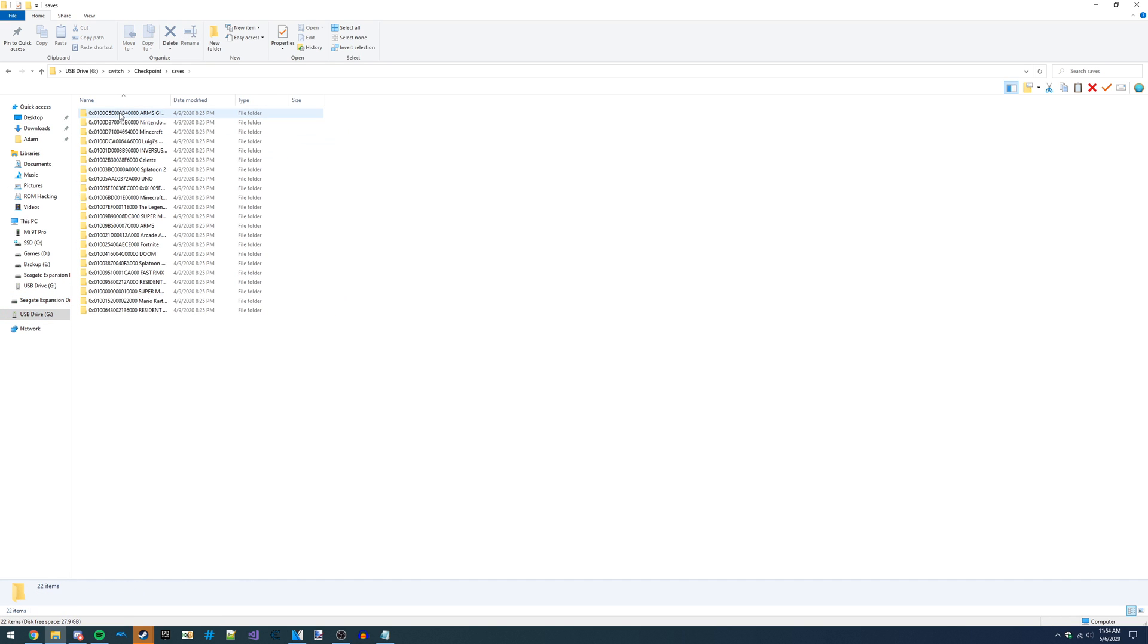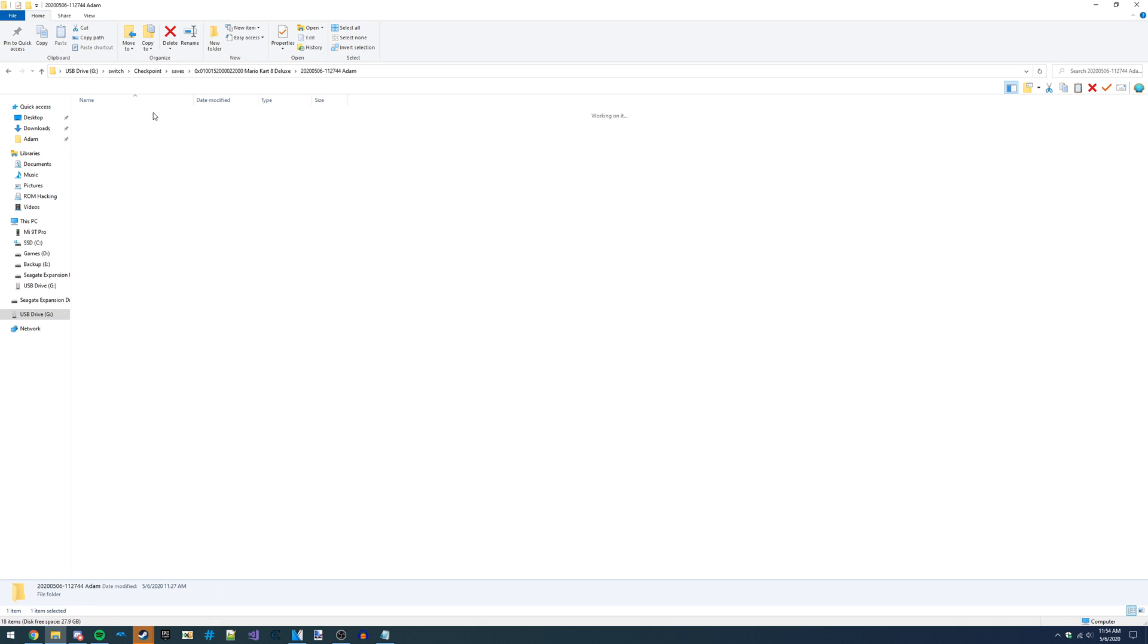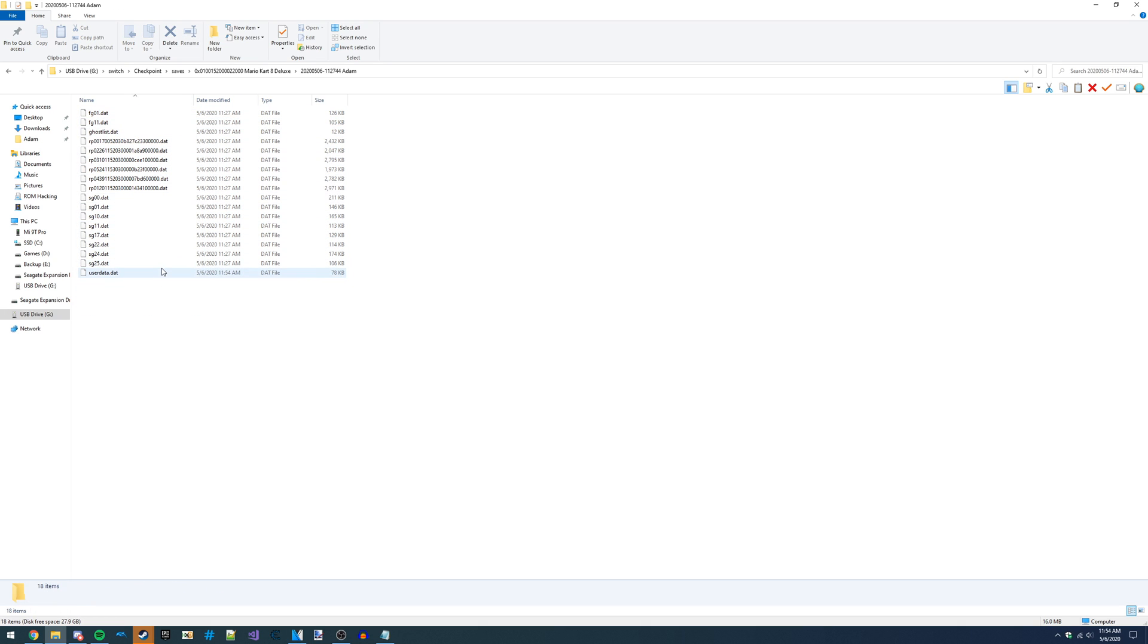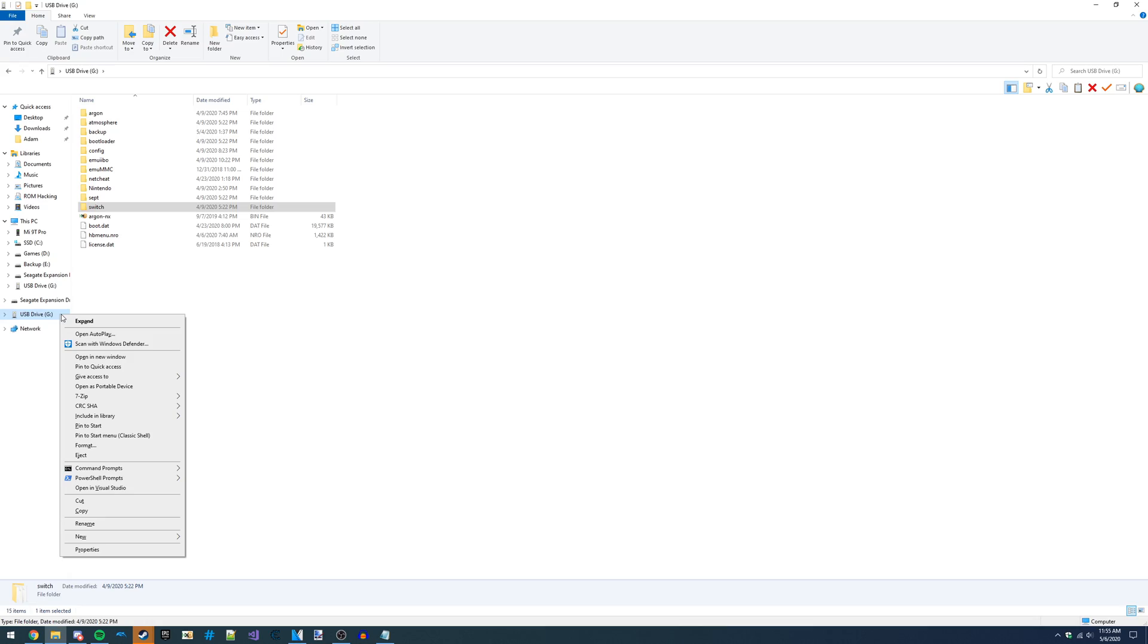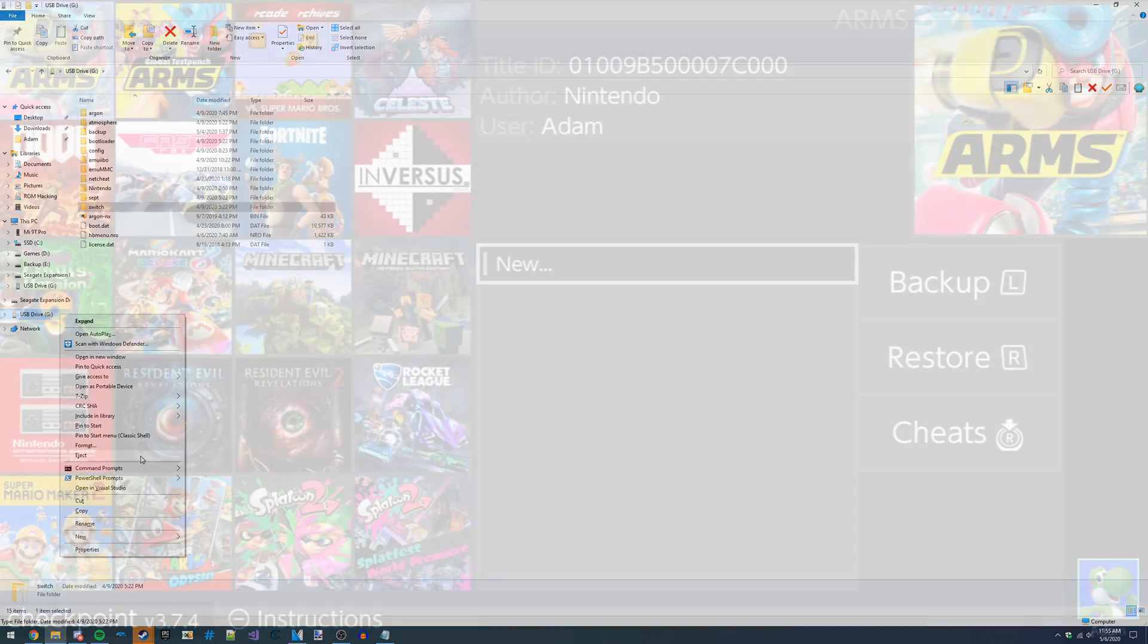The next step, once it's all saved, is to restore it using Checkpoint, because right now it's not doing anything. It's just sitting on my SD card, not making any changes to the game. So I'm going to launch into Atmosphere and then load up Checkpoint real quick.